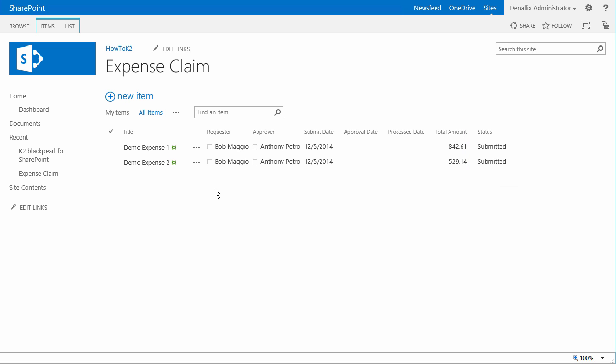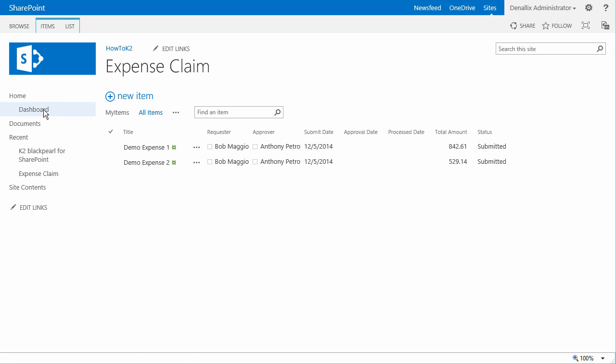Before we move these two tasks on to the next workflow step, let's quickly review the dashboard report, which will show us the at-a-glance information about the current state of these workflow instances. We can get to this report from the Quick Launch menu here on the left side of the page.